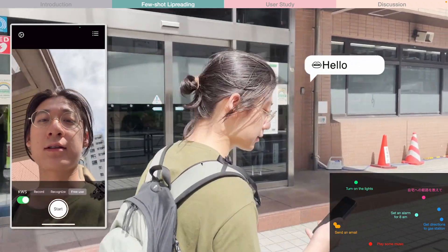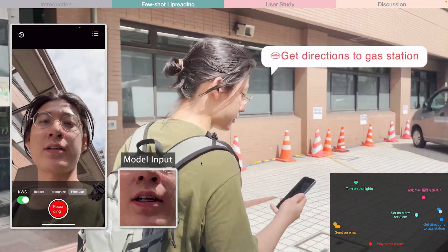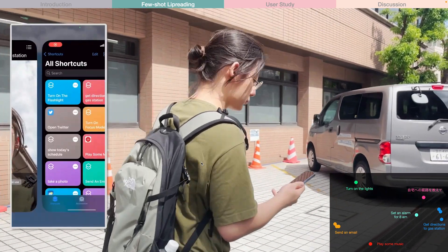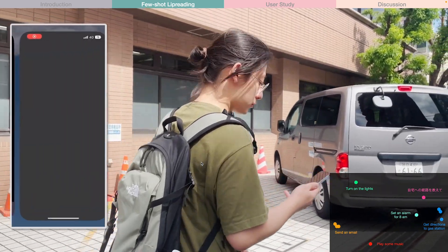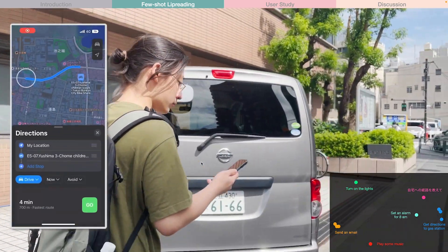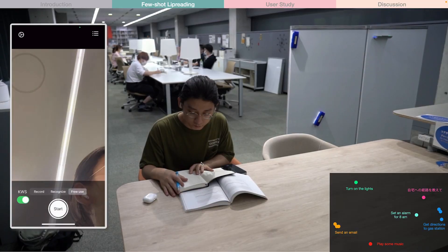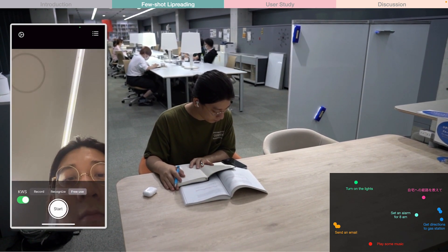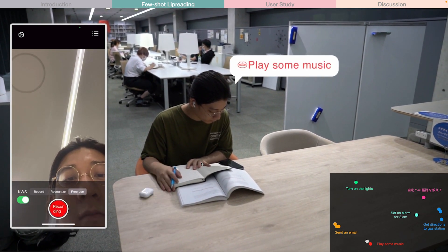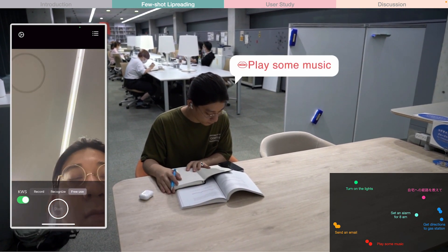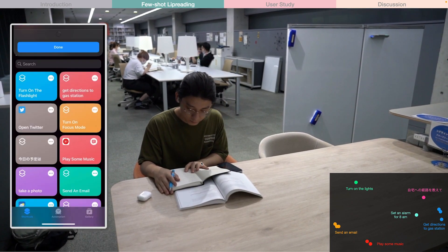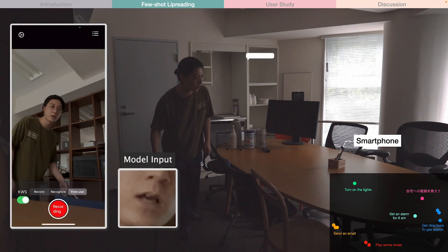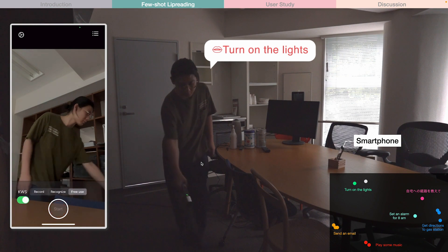We demonstrate seamless and reliable silent speech interaction with the prototype on iPhone. The system can cope with shaking videos captured in bright sunlight, and is also robust to camera distortions and different view angles, as well as dark and low-resolution videos in hands-free and noisy scenarios.